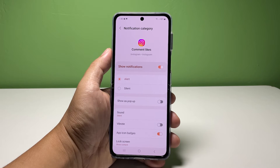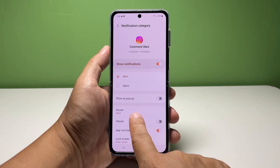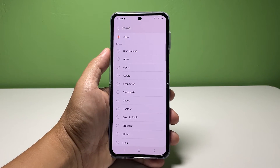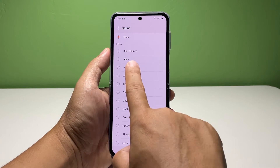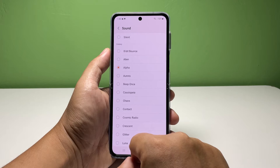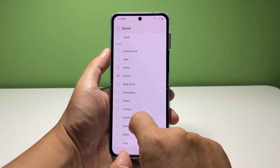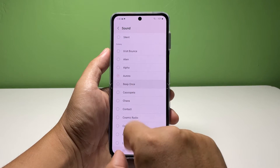Tap sound and you will be brought to the next screen where you need to choose the notification sound for the app. You simply have to tap on the sound file and it will play immediately so you can hear what the sound is like.